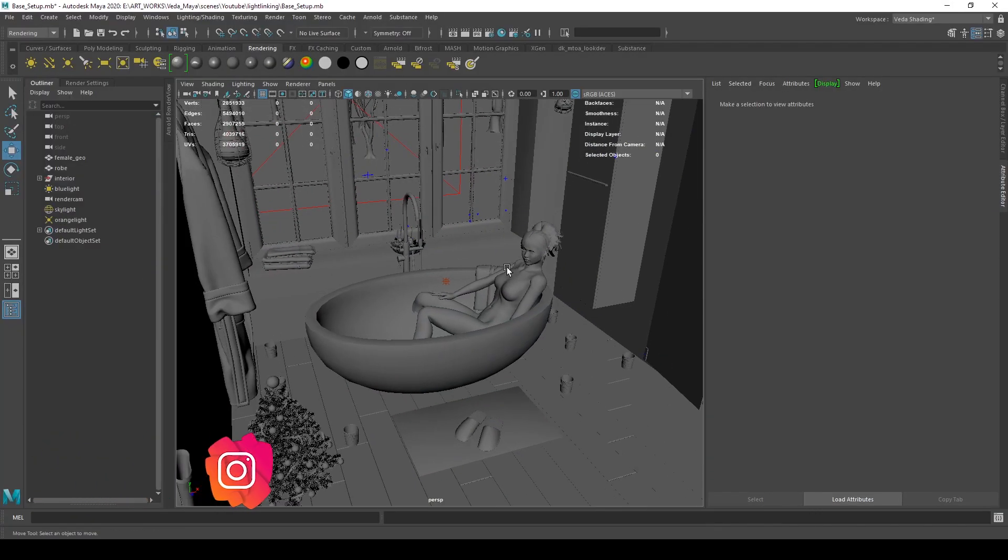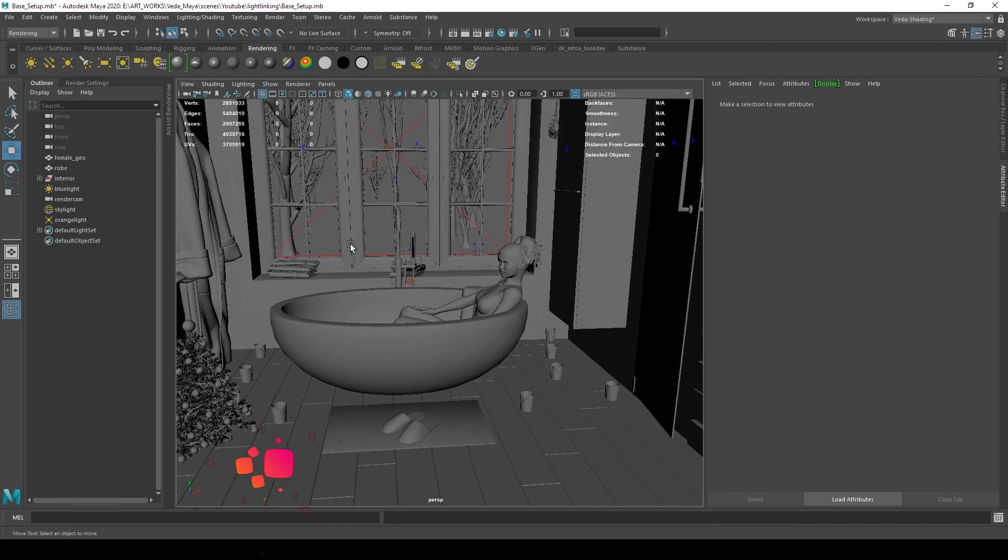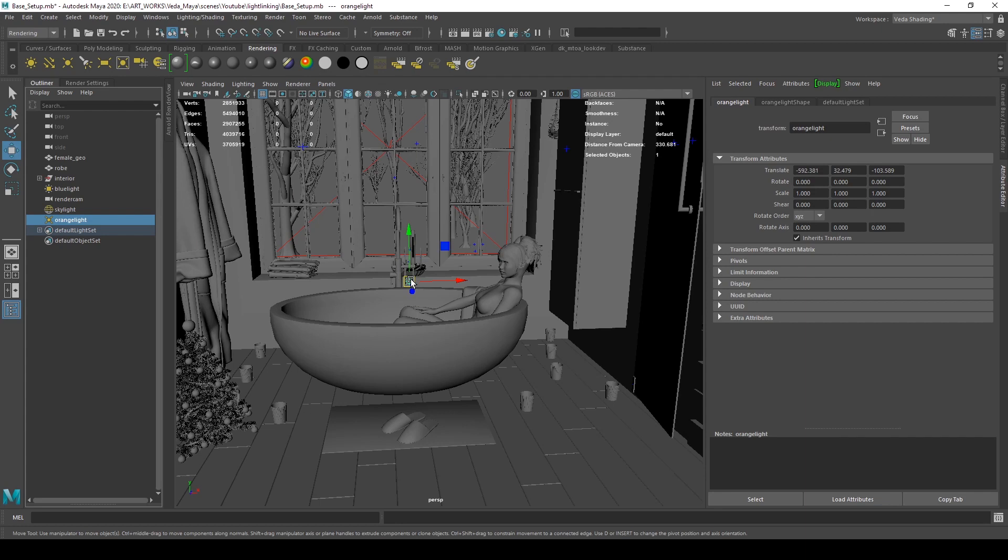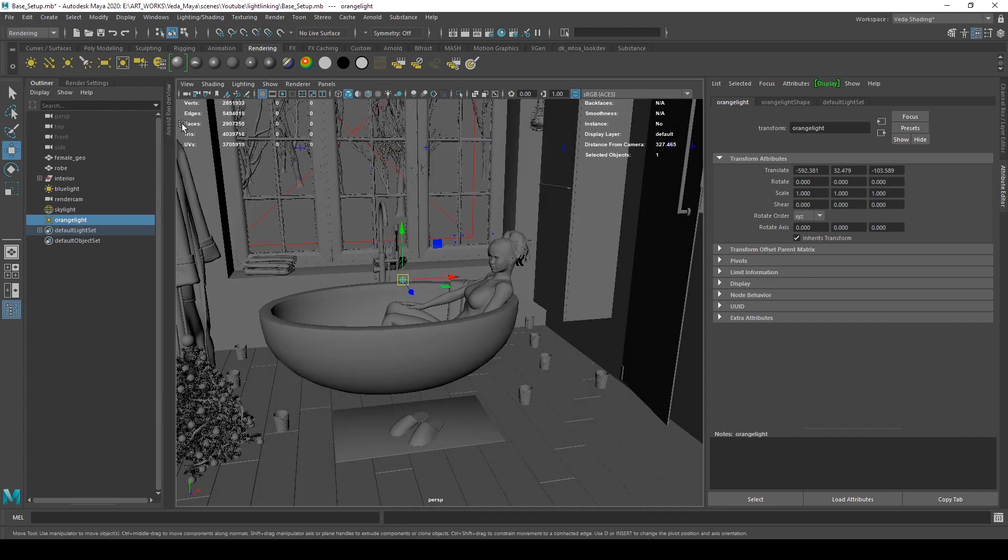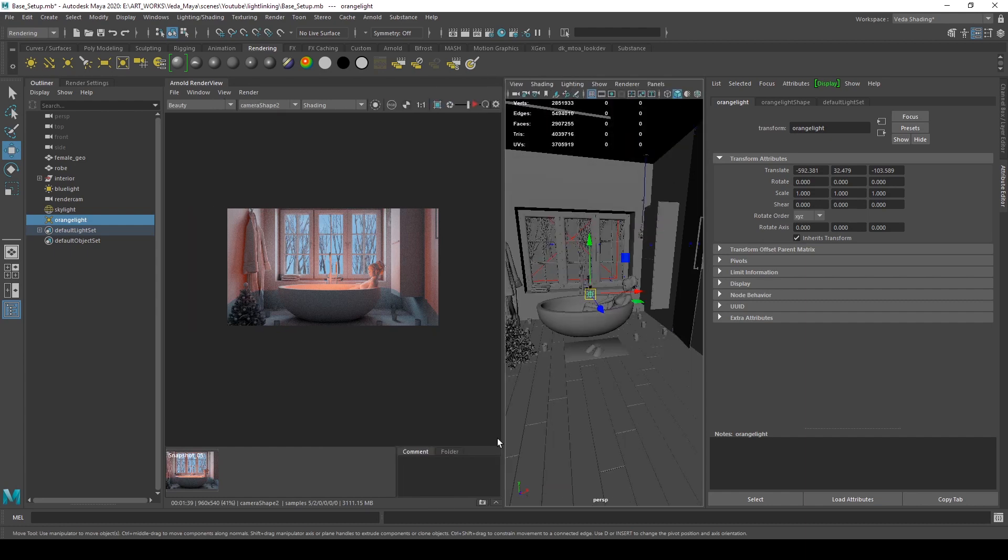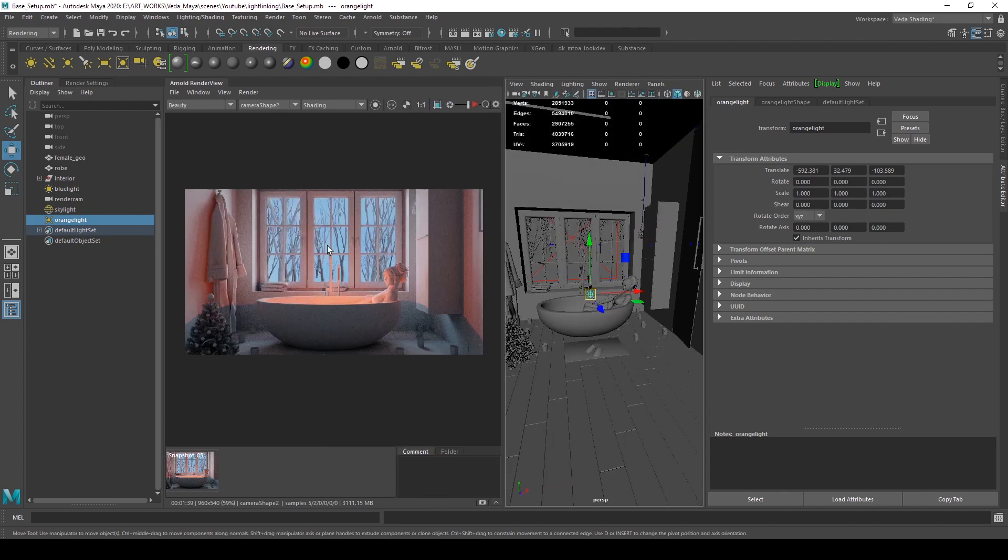Here I have three lights: an area light, a point light, and one HDRI. For this tutorial, I don't want the female character in this model to be affected by the point light.